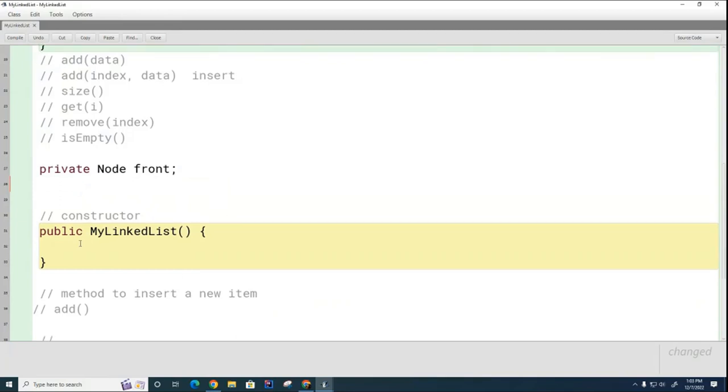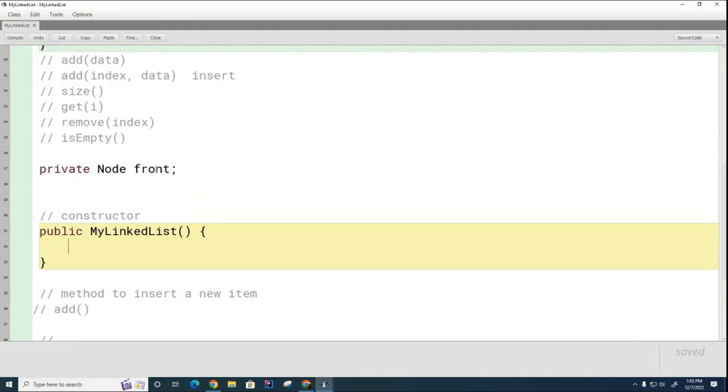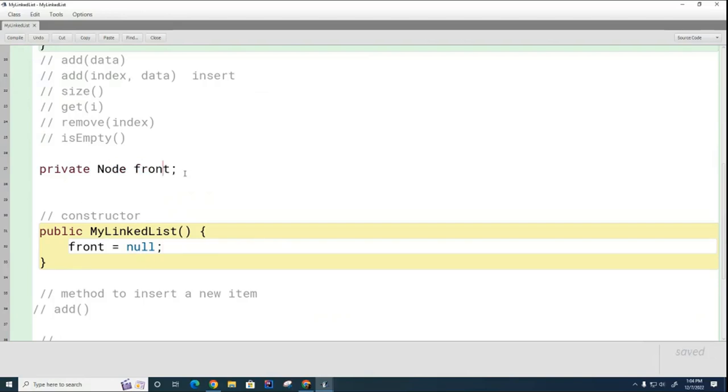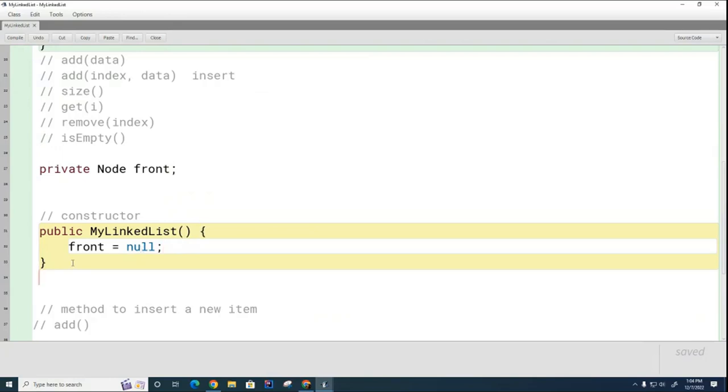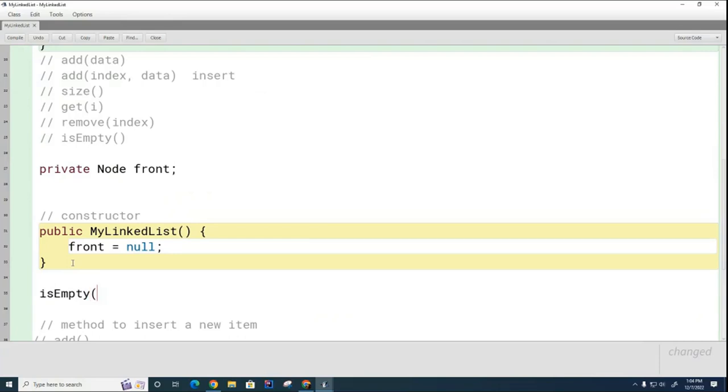But right now my question is when the list is first born how big is it and what should I set the front pointer to? When the list is born, how big is it? Zero. What should I do with the front pointer? That's right, front equals null. Now it's probably already null because it got initialized to null here, but let's explicitly set it to null just to make it clear to the reader.